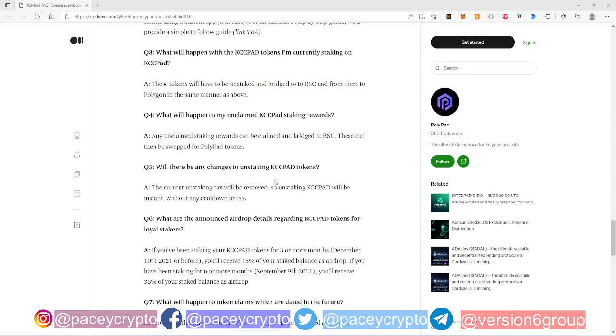That will be removed completely. There's no, there's gonna be no tax. You don't have to worry about that. Now the airdrop is what is significant about this whole thing right now. Read this guys, read question six. This is the most important question on this page.